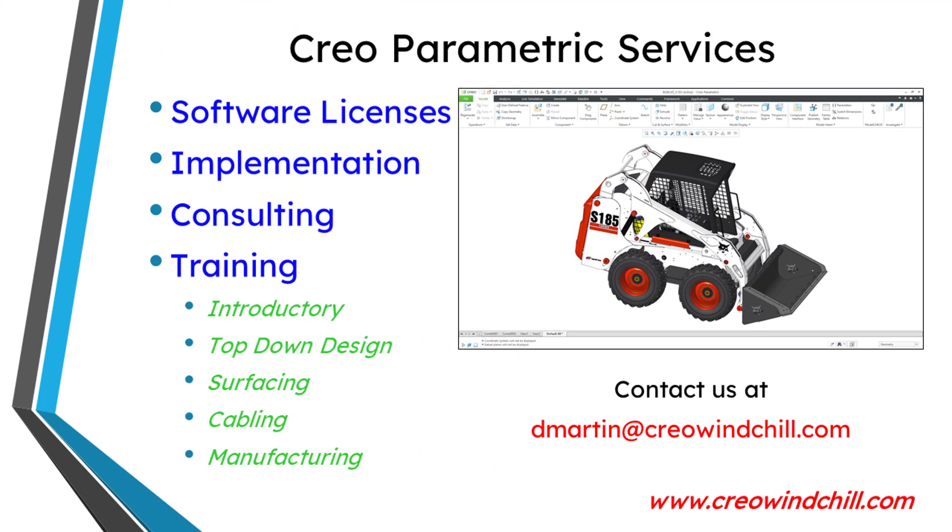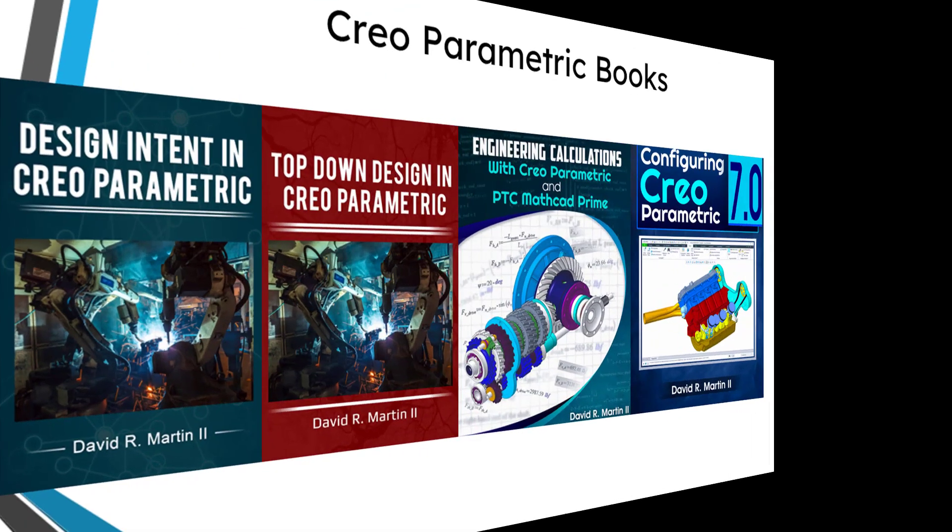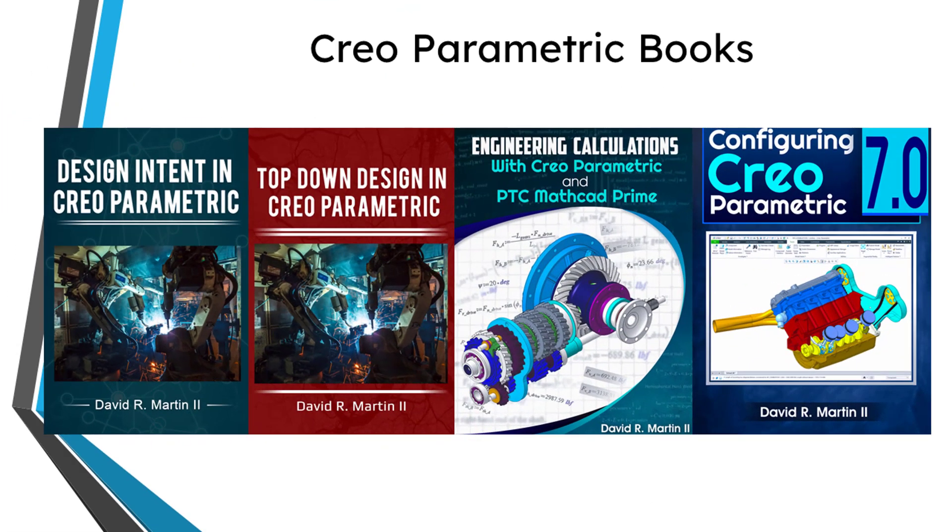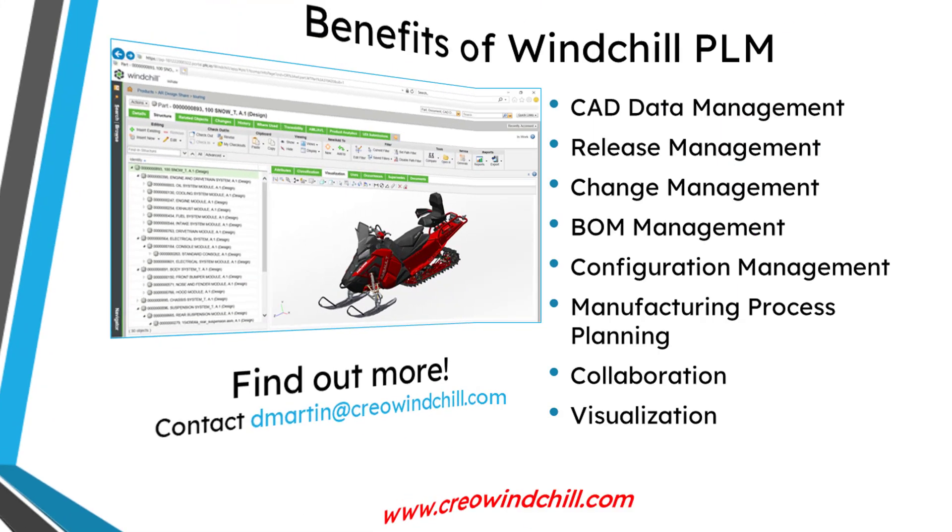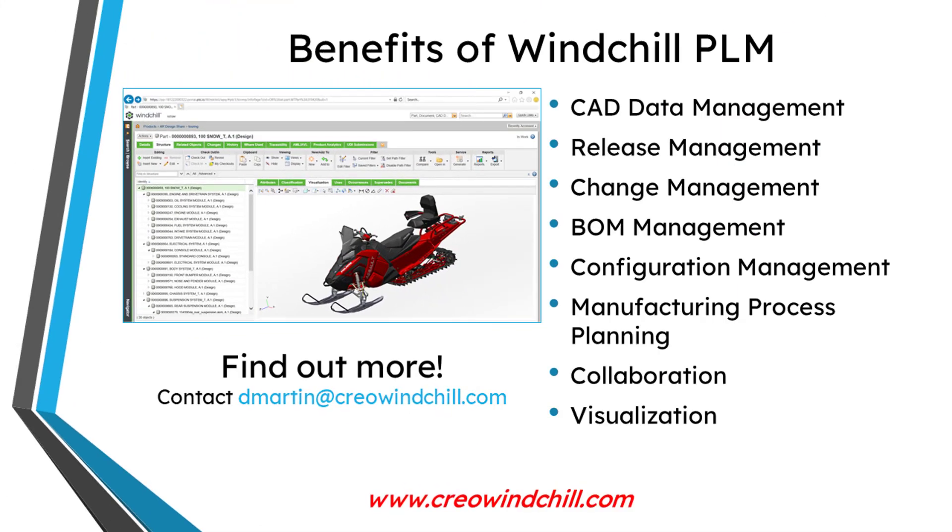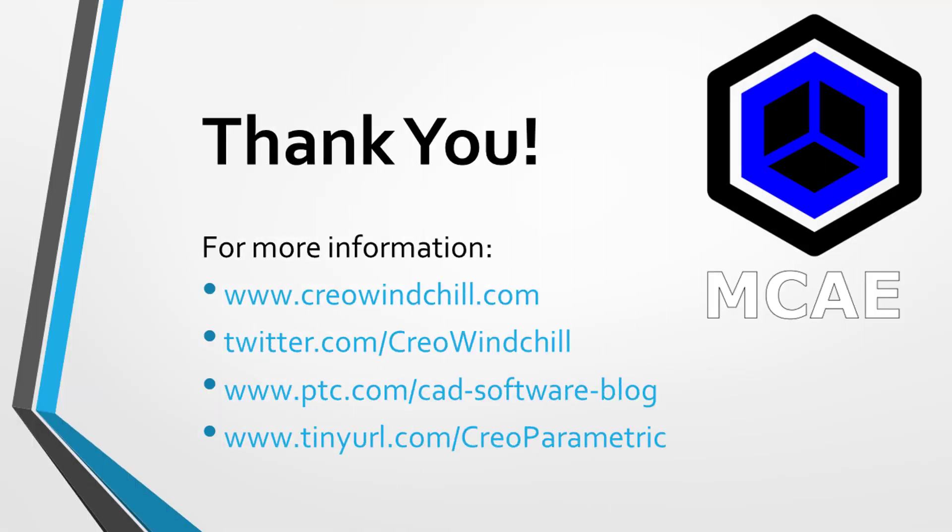I hope you enjoyed this video. For more information, please visit www.creowindchill.com. If you learned something from this video, please give it a thumbs up. And if you like this video, please click the subscribe button and ring the bell to be informed when new videos are uploaded.